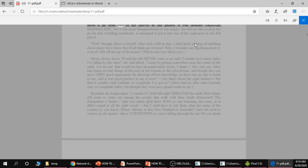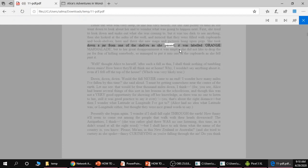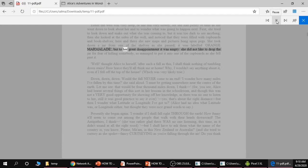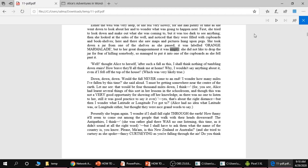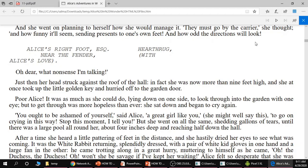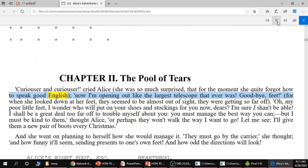Down a jar from one of the shelves as she passed, it was labeled orange marmalade. But to her great disappointment it was empty. You can see as it's reading it makes everything else dark. While when it's reading the HTML file it doesn't do that. Now I'm opening out like the largest telescope that ever was. Goodbye feet. So there you go.